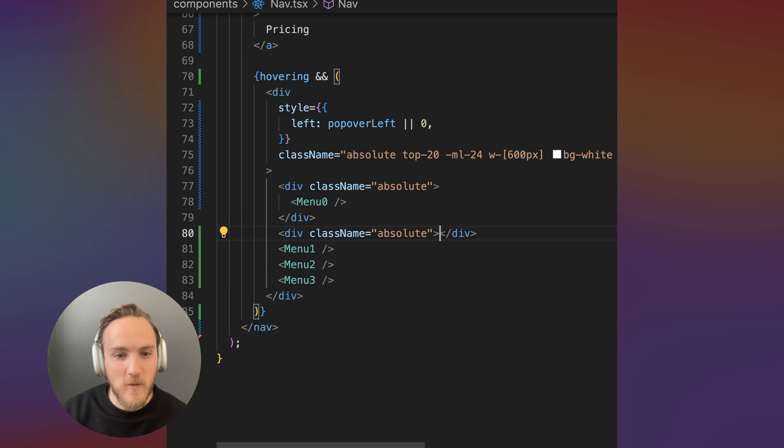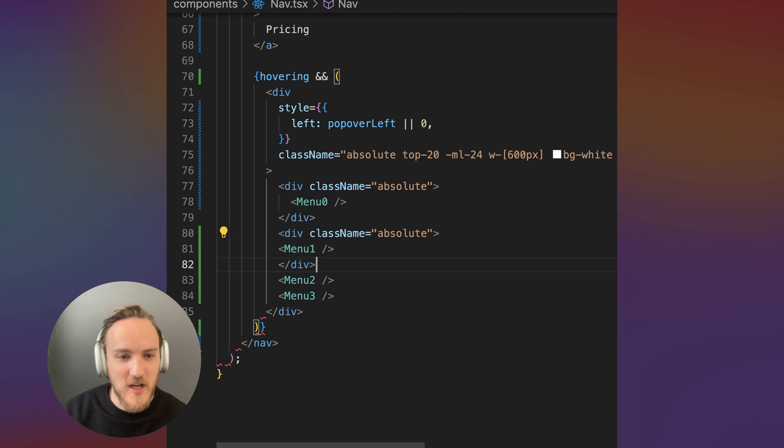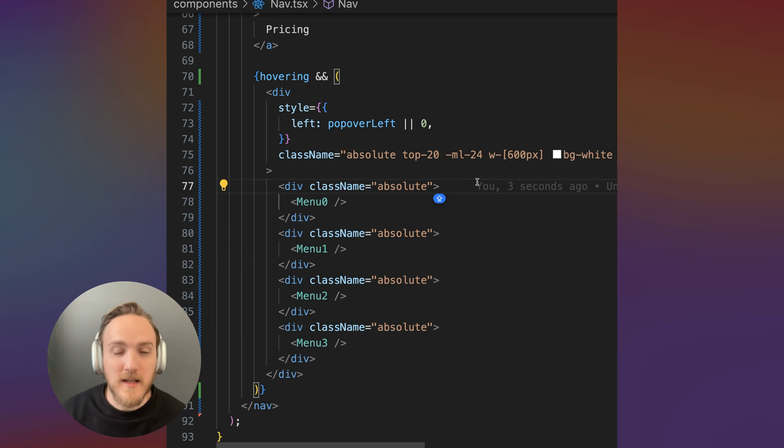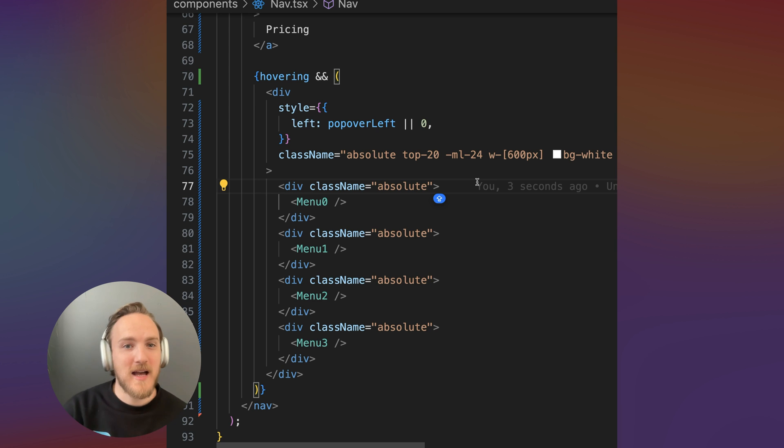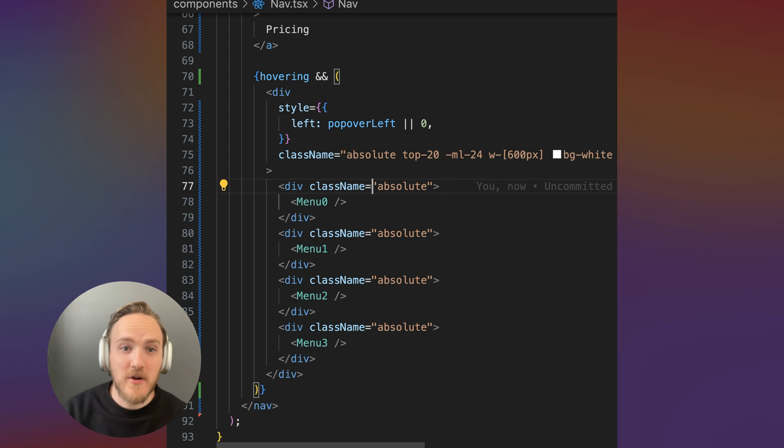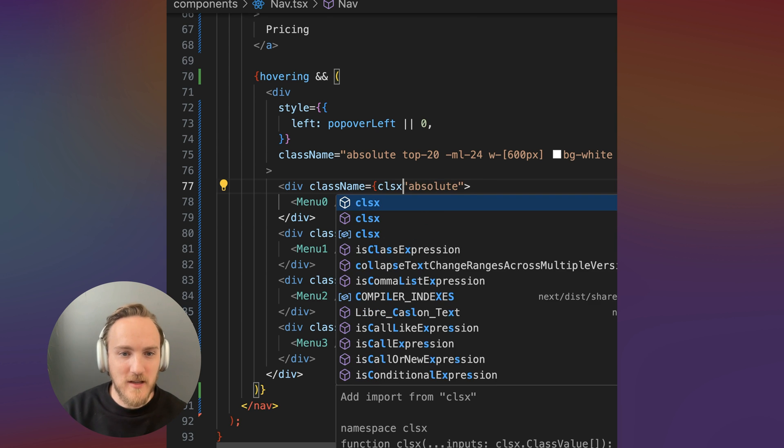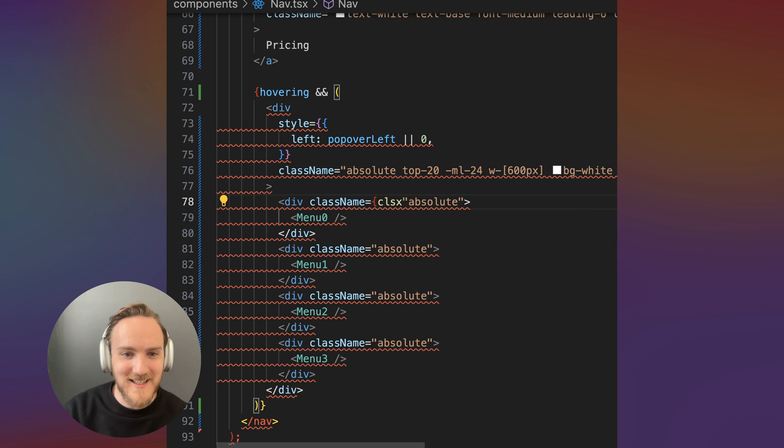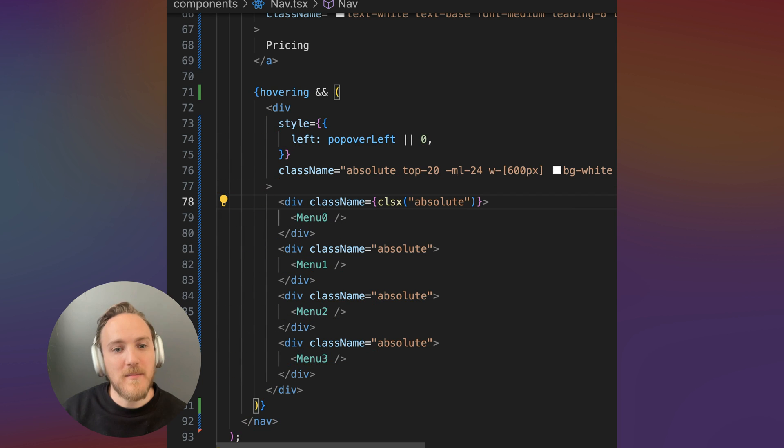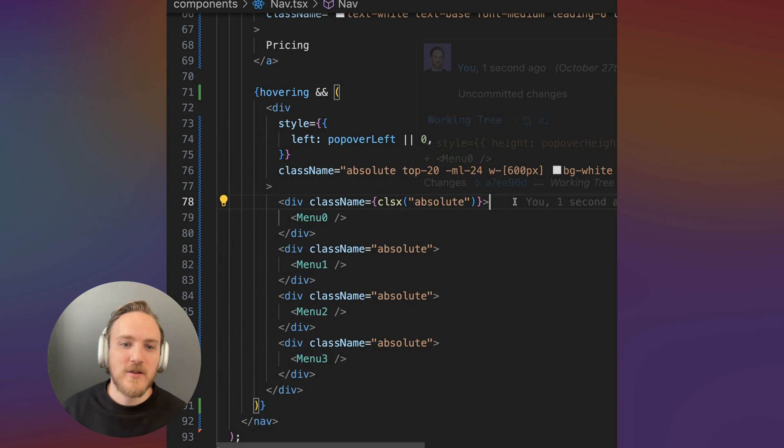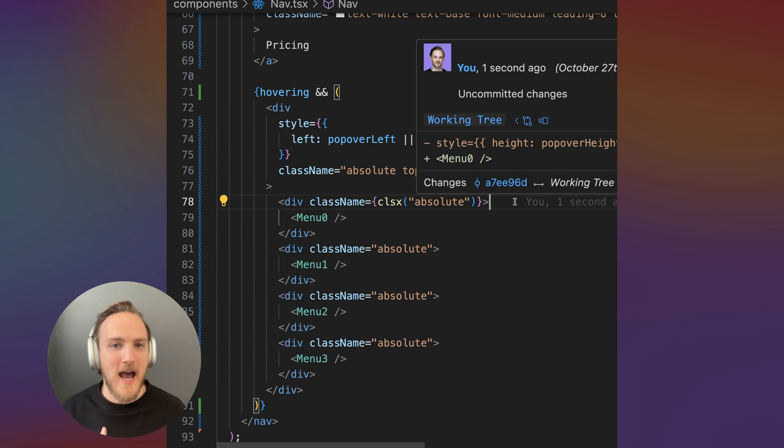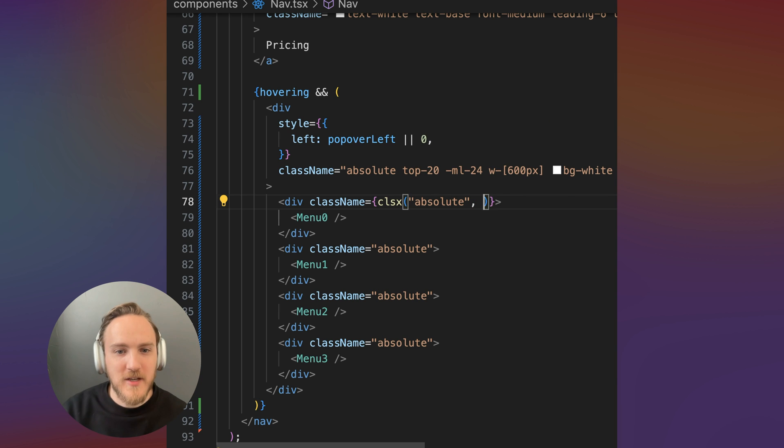The first thing we'll do is start wrapping these in position absolute and let's start by animating the opacity of which one should be in view. I'm going to use a handy utility called CLSX that makes it a lot easier to dynamically add and remove classes in React.